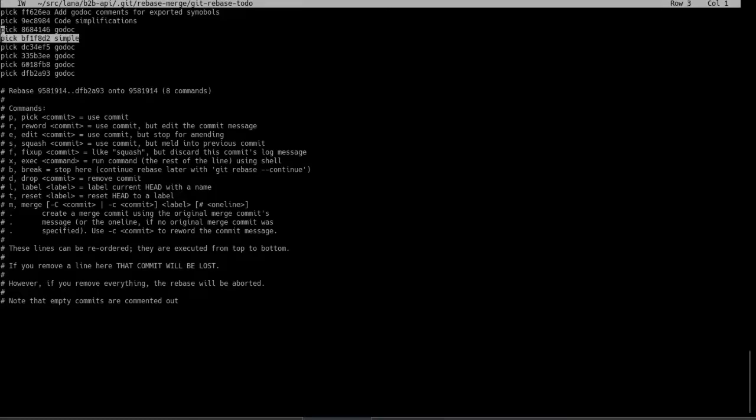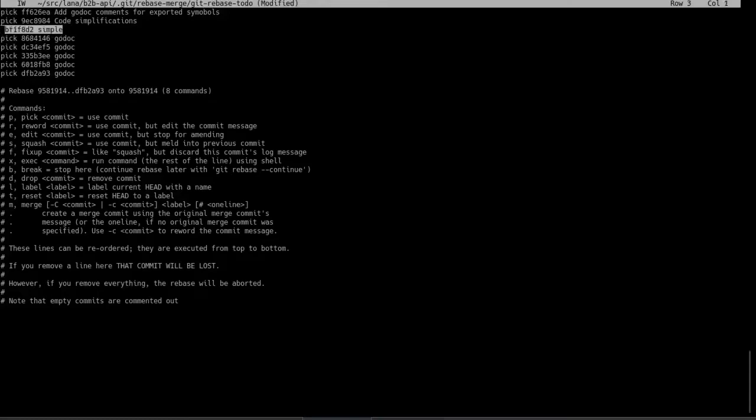So the interesting thing here is you can actually reorder these lines as well. So I can copy this or copy that. And then I can move it up here beneath the other code simplification commit. And if I change that to F as before, this commit will be merged. Everything else will remain as it is.